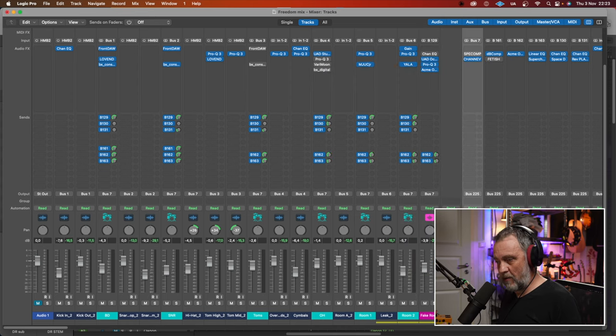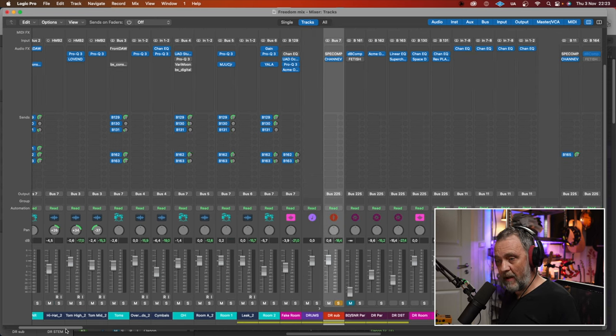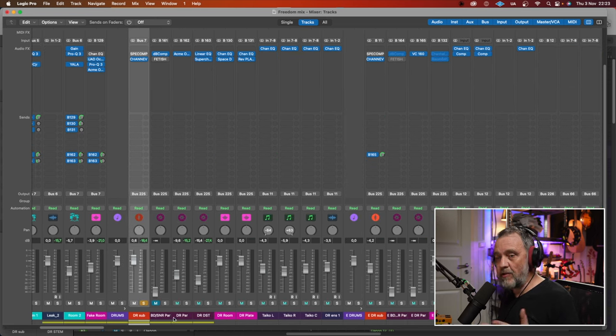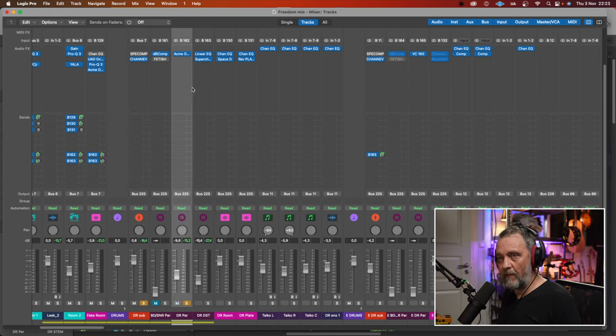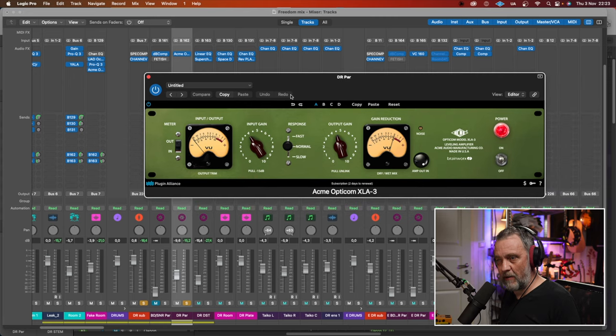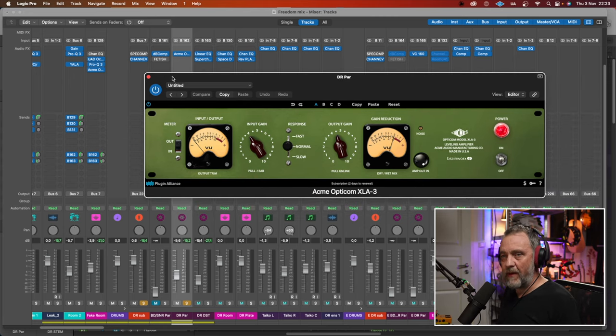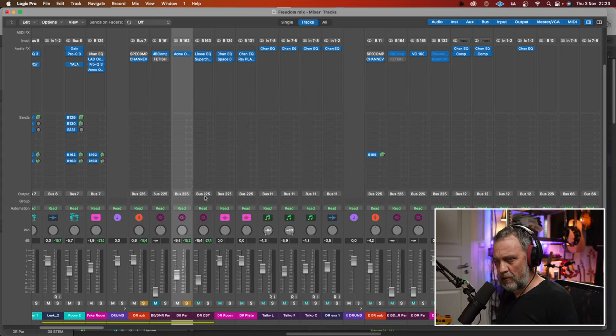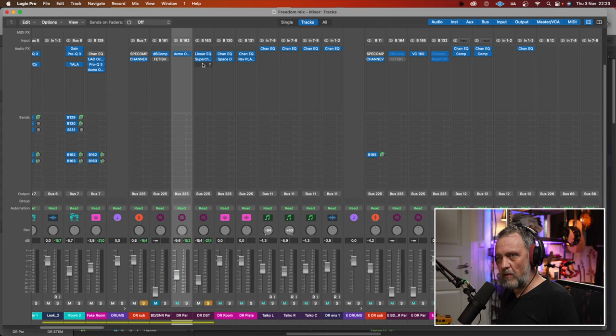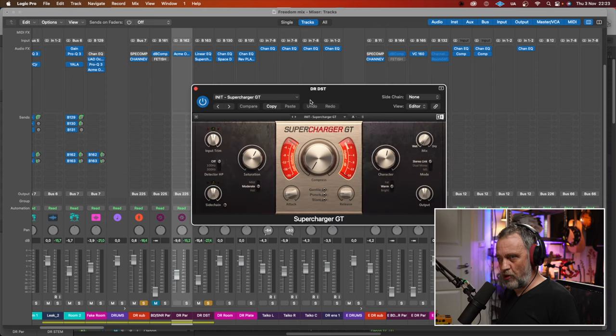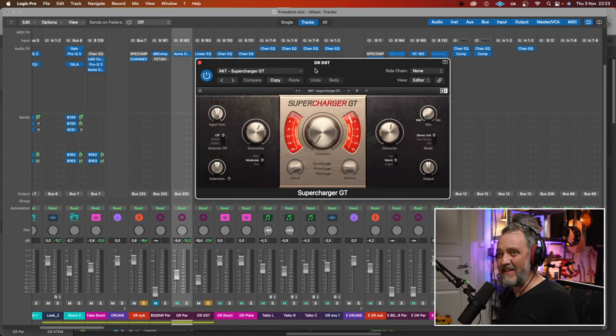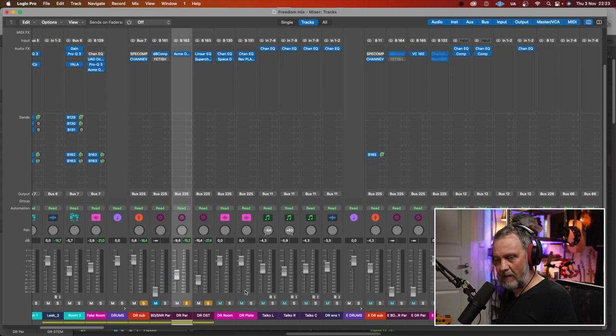And then I also made my own fake room with this Ocean Way Studios from Universal Audio. And all drums together sounds like this. Also, I have some parallel compression on the drums. I didn't use the kick and snare parallel, but I used the overall parallel, where all the drums go through this parallel compression. The Acme Opticom from Plugin Alliance. Really dirty compressor. Love it. And some distortion on the drums also, with this Supercharger GT from Native Instruments. We can listen to them separately in a little bit, but all drums now sound like this.